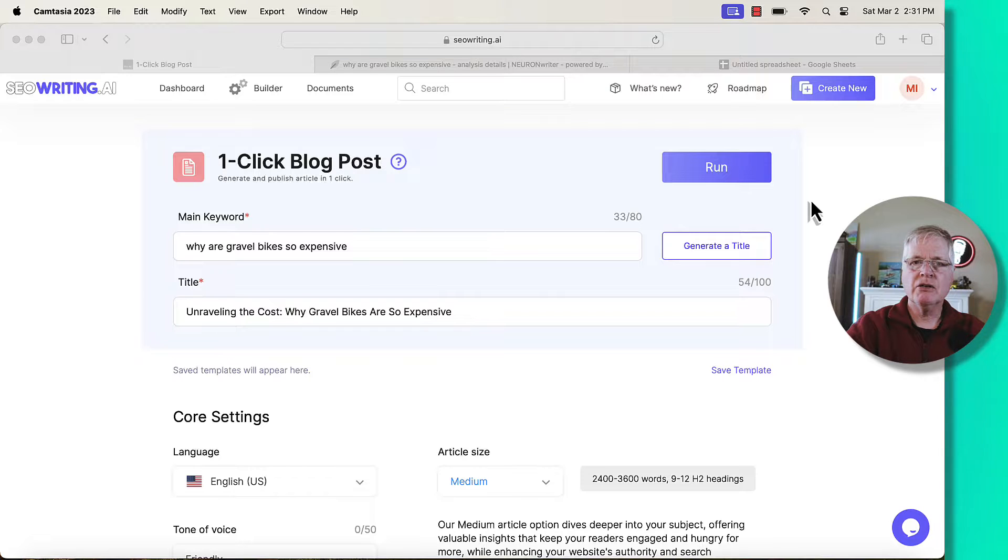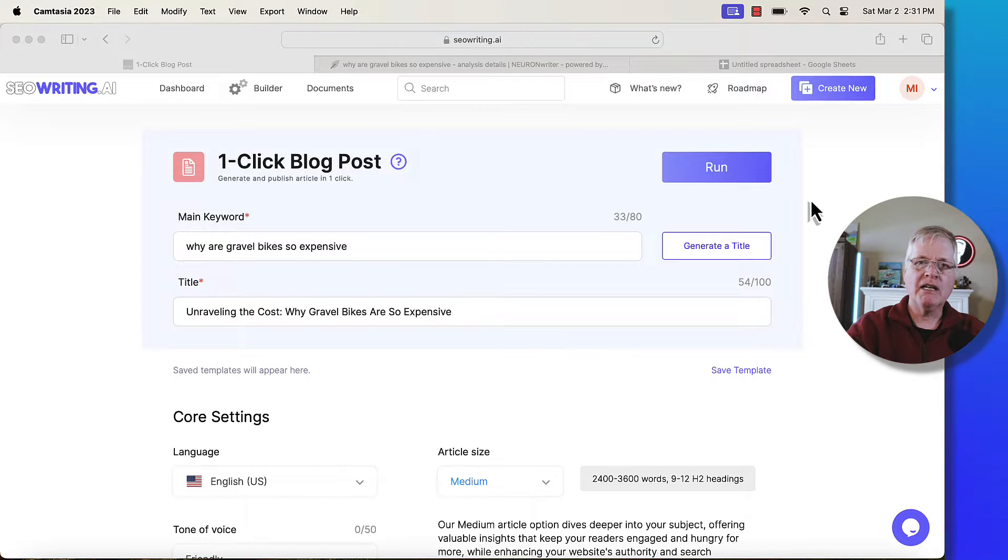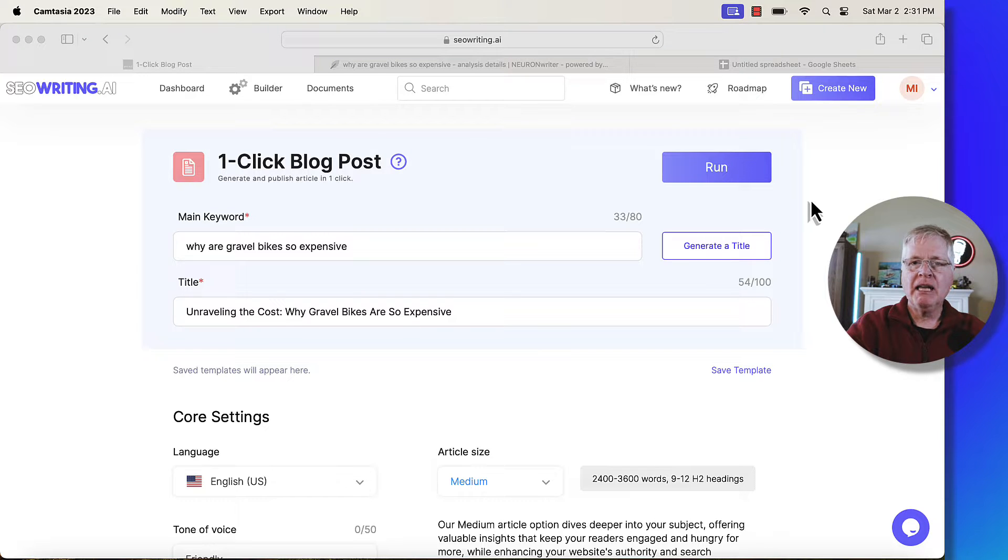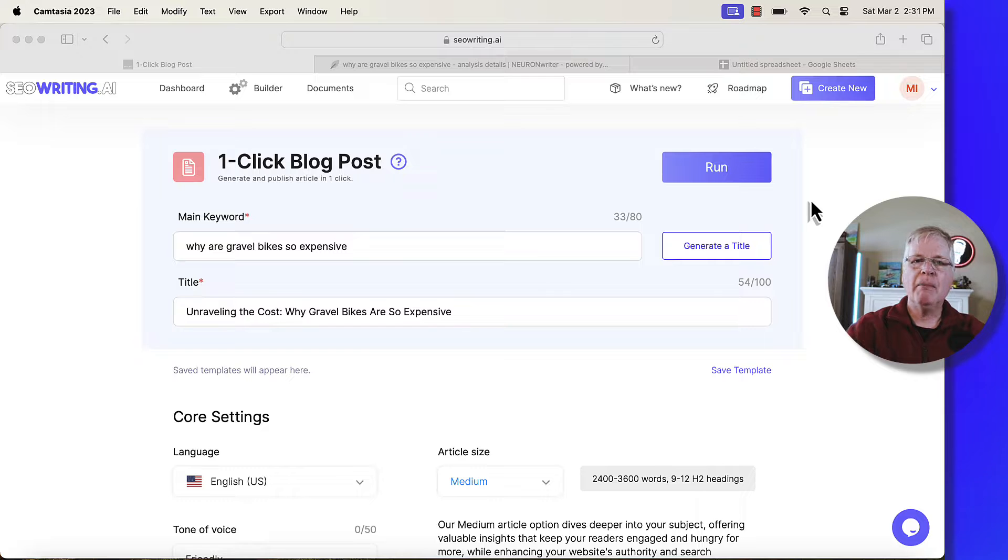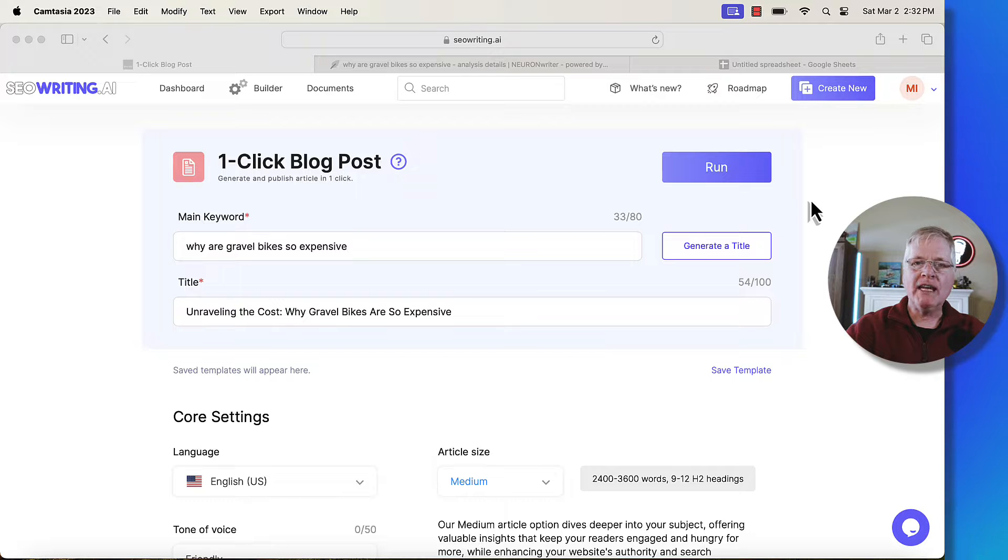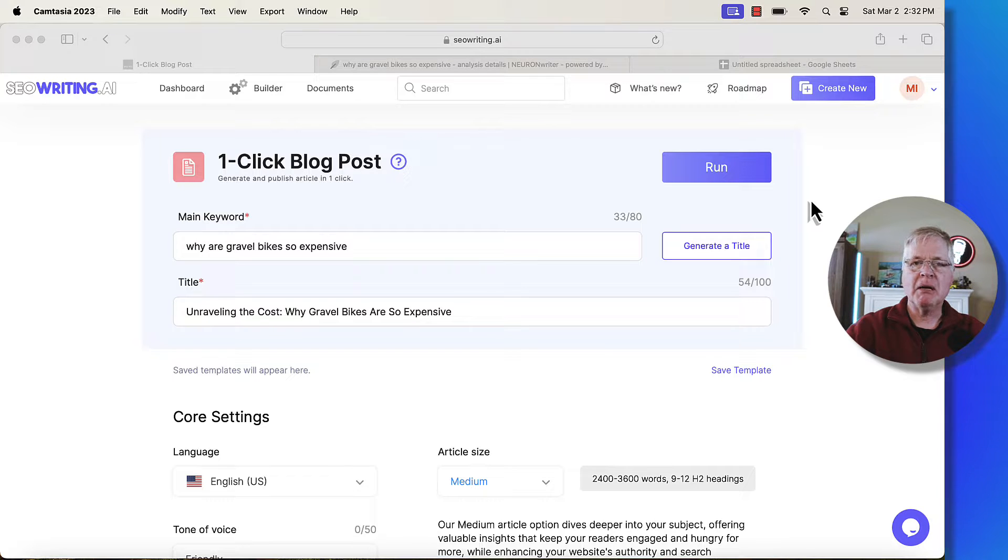Today I wanted to do a short seowriting.ai tutorial in combination with NeuronWriter. I've been getting some questions in my comments section about how to use NeuronWriter generated outlines and put them into SEO writing quickly and easily so it doesn't become a big manual chore.